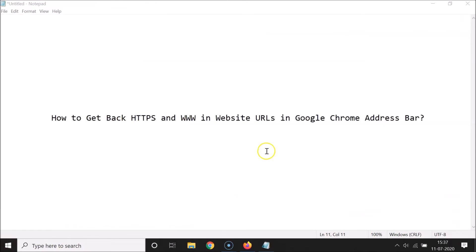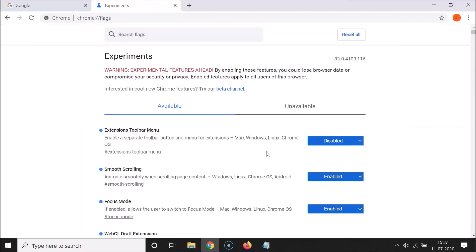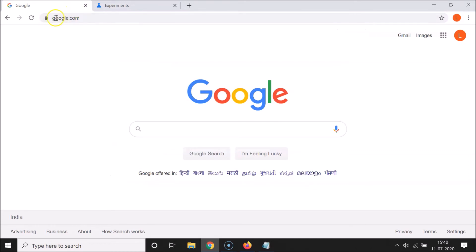There's a Relaunch button at the bottom — click on it. Chrome is relaunching, so wait a moment. You can see it's now relaunched. Let me go to google.com.